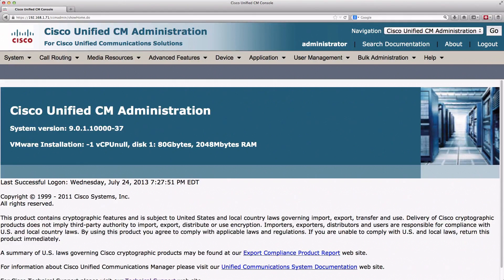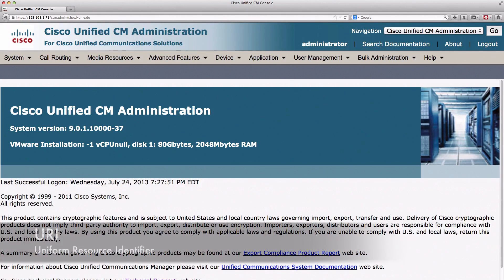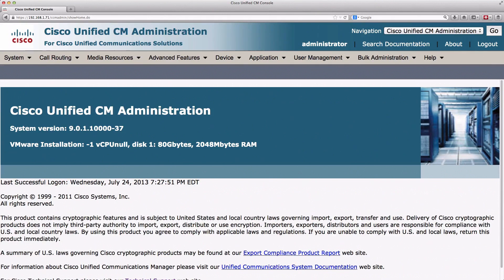A trend we're starting to see in the industry, and it's supported by Cisco Unified Communications Manager version 9, is URI dialing, where URI stands for Uniform Resource Identifier. This may largely replace, in the future, dialing by traditional phone numbers. We can dial by what looks like an email address. In Cisco Unified Communications Manager version 9, a URI can be an alias to a directory number.